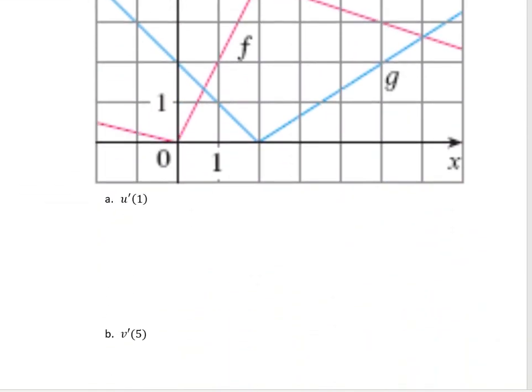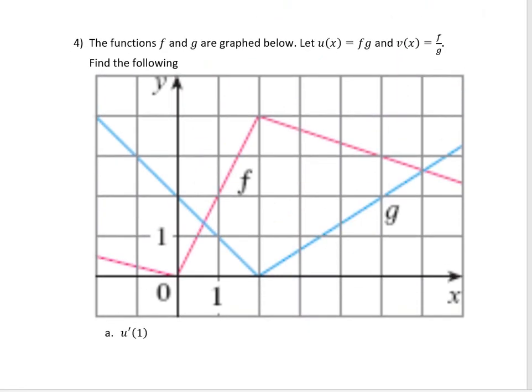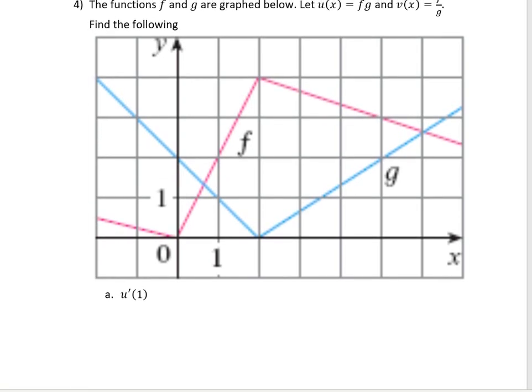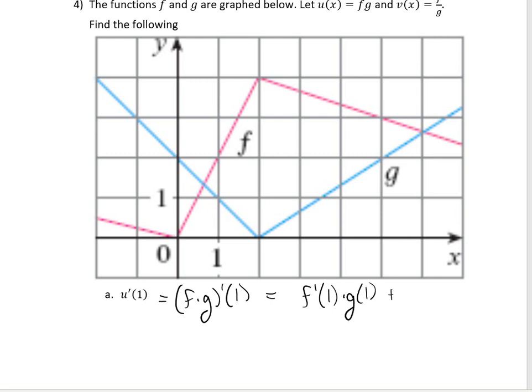Our last example: given a graph of functions f and g, we combine them by multiplication to get function u, and by division to get function v. We want to find u prime of 1. Using the product rule, that's f prime at 1 times g left alone at 1, plus g prime of 1 times f left alone at 1.